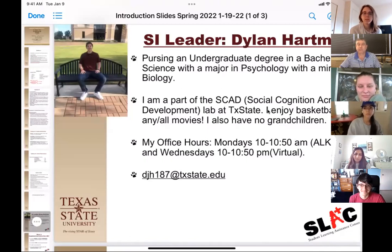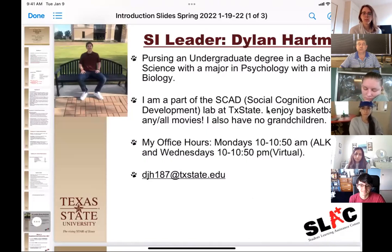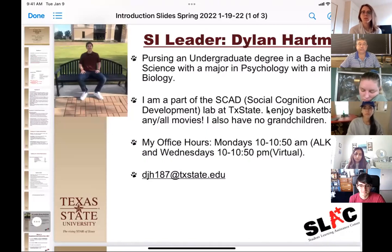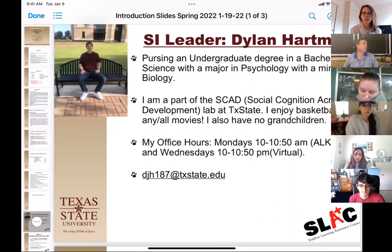Dylan's office hours: the ones you guys can really attend are Wednesdays from 10 to 10:50, all through Zoom. After next week he'll start sending out the links. He also listed his Mondays so you can email him — he'll be in his office on his computer and you can still reach out. His email is listed on the slide.